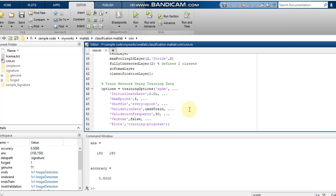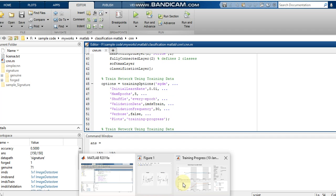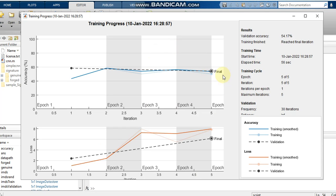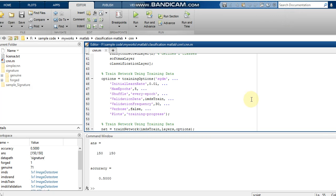Verbose is set to false here. If you set verbose to true, output is printed to the command window. The Plots option is set to 'training-progress', which is responsible for generating the training progress plot.